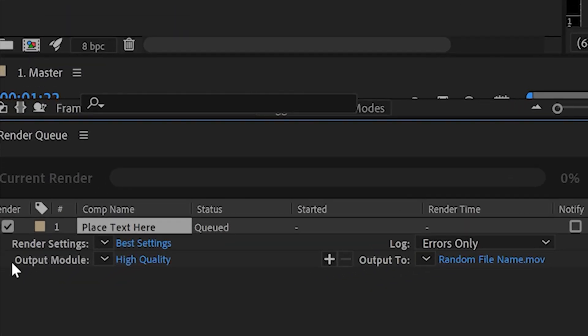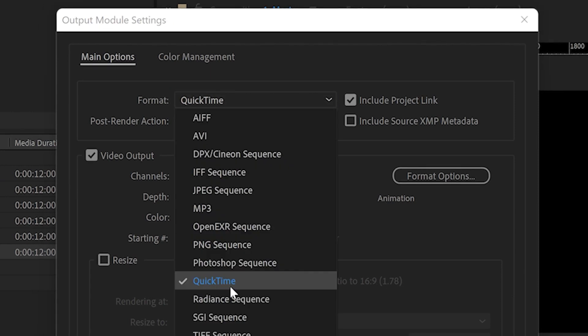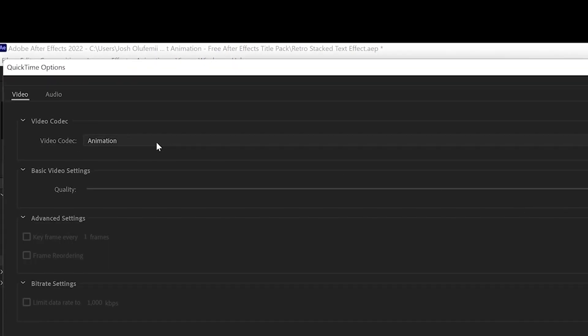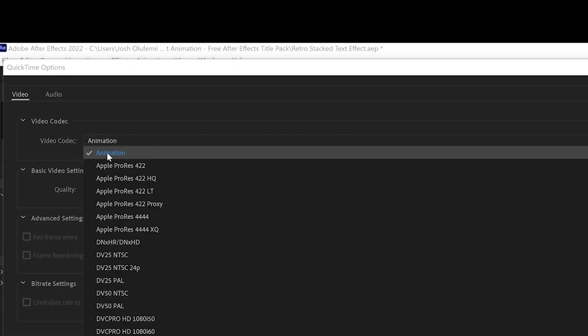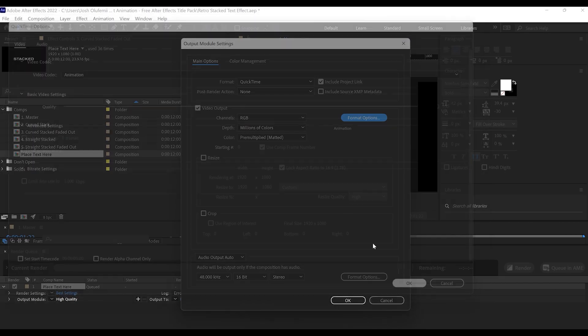Then you go to Output Module. Click on the blue right next to that. We're gonna click on QuickTime. Then we're gonna go to Format Options. Then for Video Codec, we're gonna do Animation. Click OK.